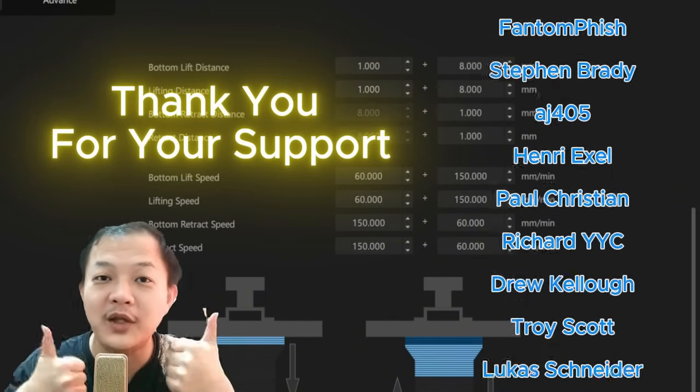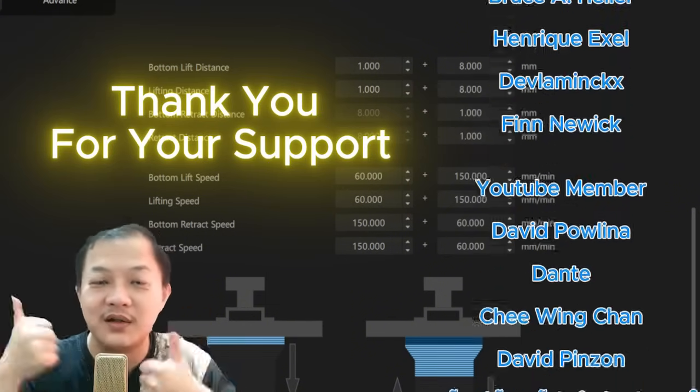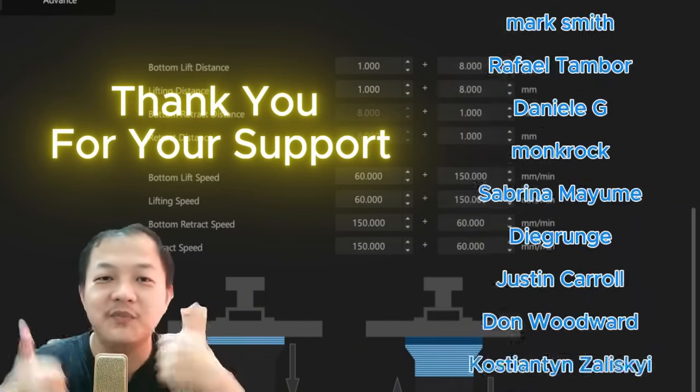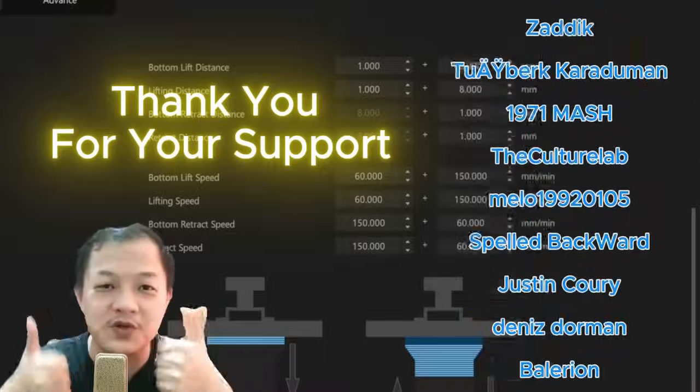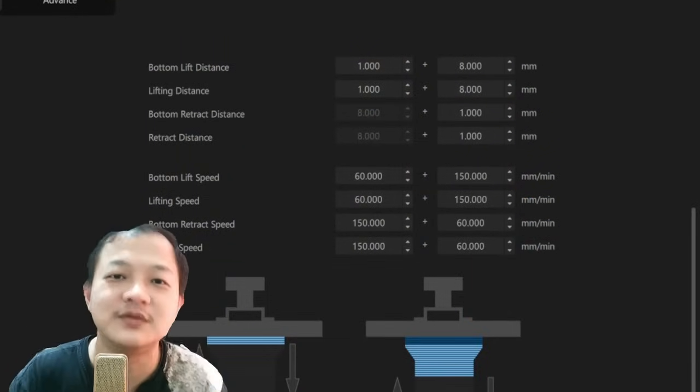Thank you to all my YouTube members and Patreon members. Thank you everyone. Because of your support, I could keep making this video. Thank you.